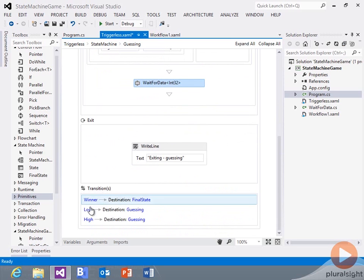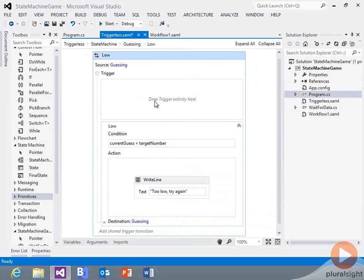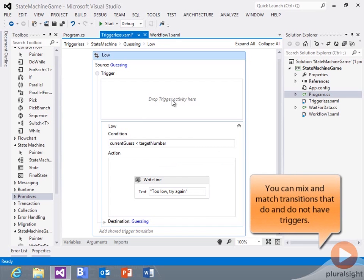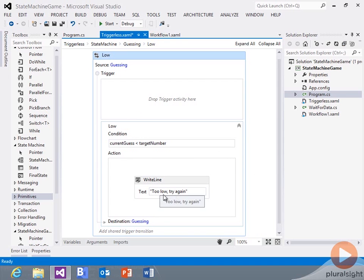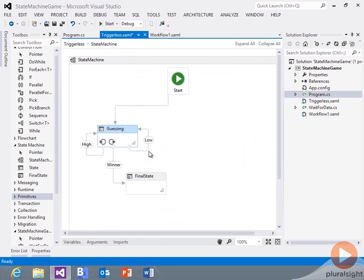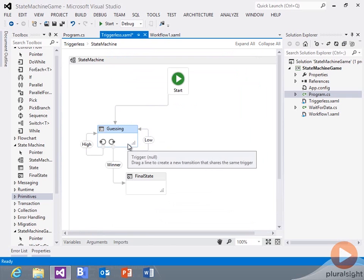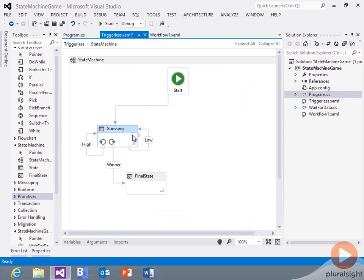When we get to the transitions — for low, for example — I have no trigger. What I have is a condition. There's no trigger activity, which means all of my transitions are set up this way. After entry is complete, it's going to go through and evaluate all the conditions. So if the current guess is less than the target number, I say 'too low, try again,' and my destination is the guessing state. This is a self-transition that causes me to leave and come back into this state.